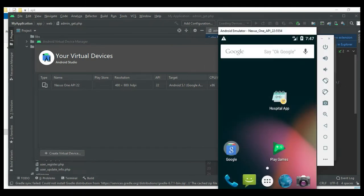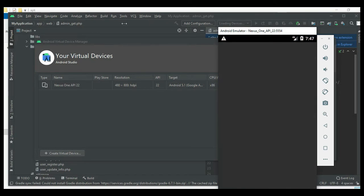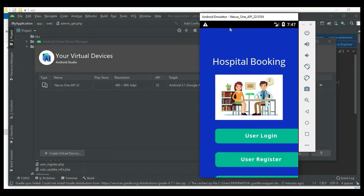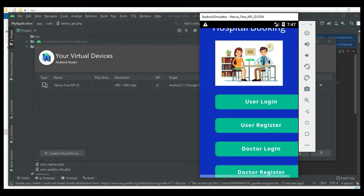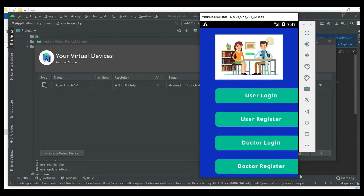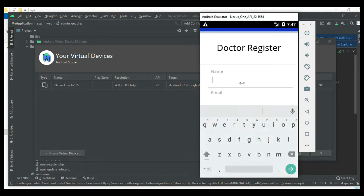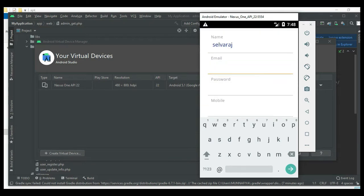This is how to start the Android app. Let's go through the app. There are two modules: user and doctor. For doctor registration, if you want to add a new doctor, click Add Doctor Register and enter the doctor registration details like name and email.